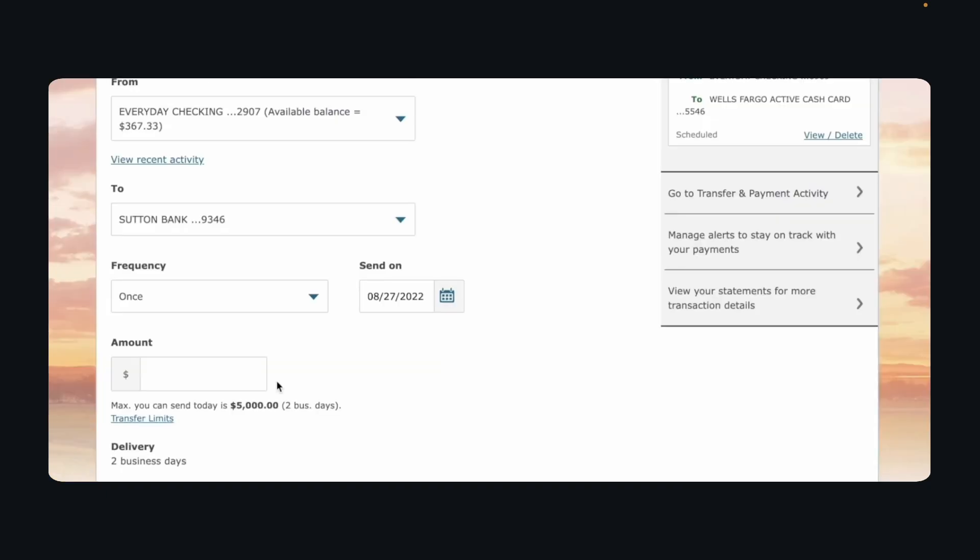And after that you'll have to go back and then you'll have to choose from your checking account to Kesha. So you'll have to choose the bank you just added, then you'll have to choose the amount, and then simply click on send and that's all.